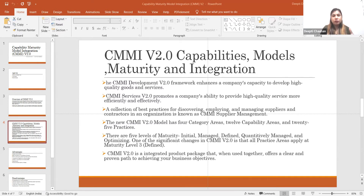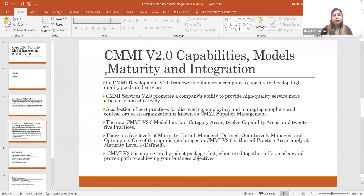All these areas are part of the model itself. Regarding maturity levels, all these models have their own maturity. There are five maturity levels in CMMI: Initial, Managed, Defined, Quantitatively Managed, and Optimizing. In this CMMI version, all the practice areas discussed are at maturity level three, which is the Defined state.